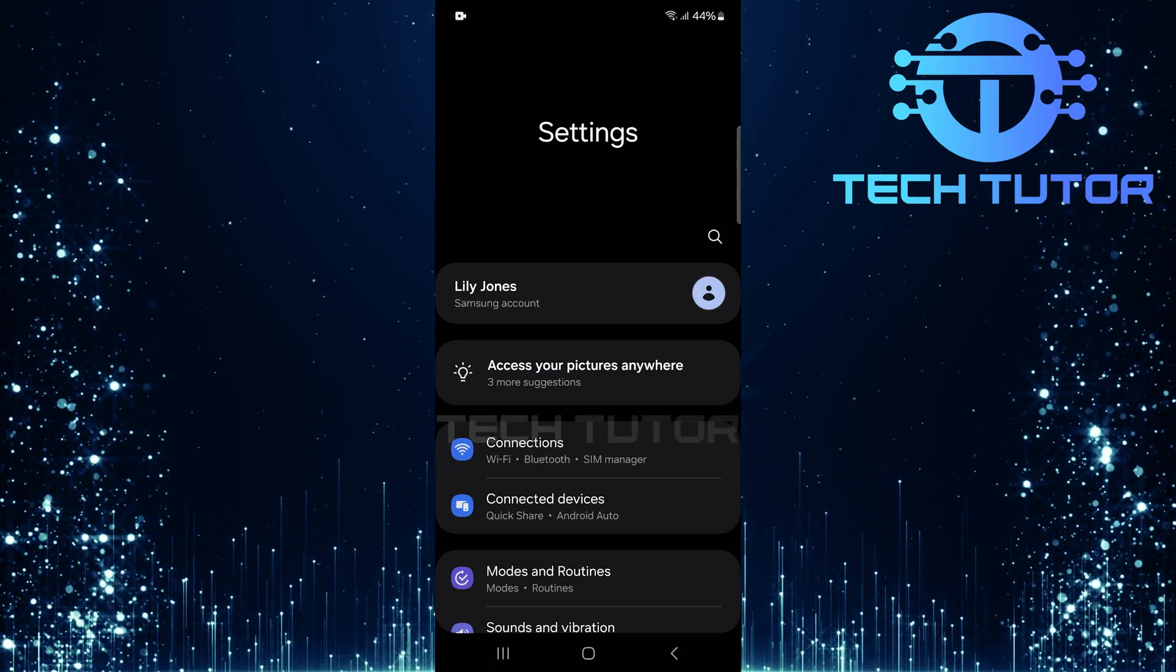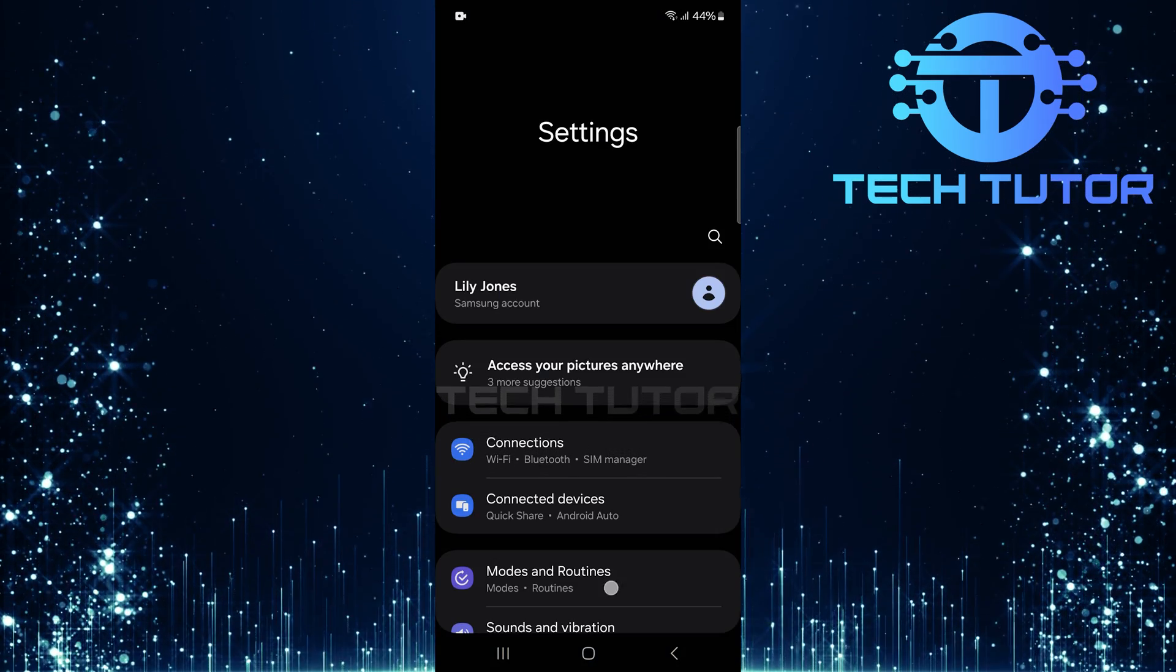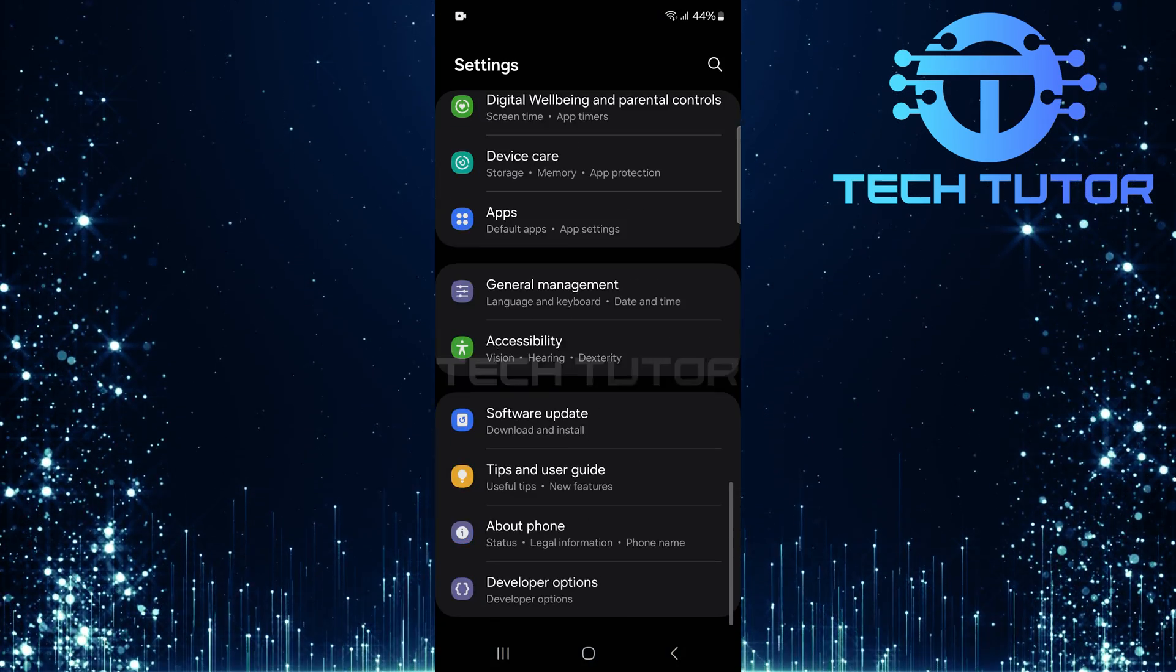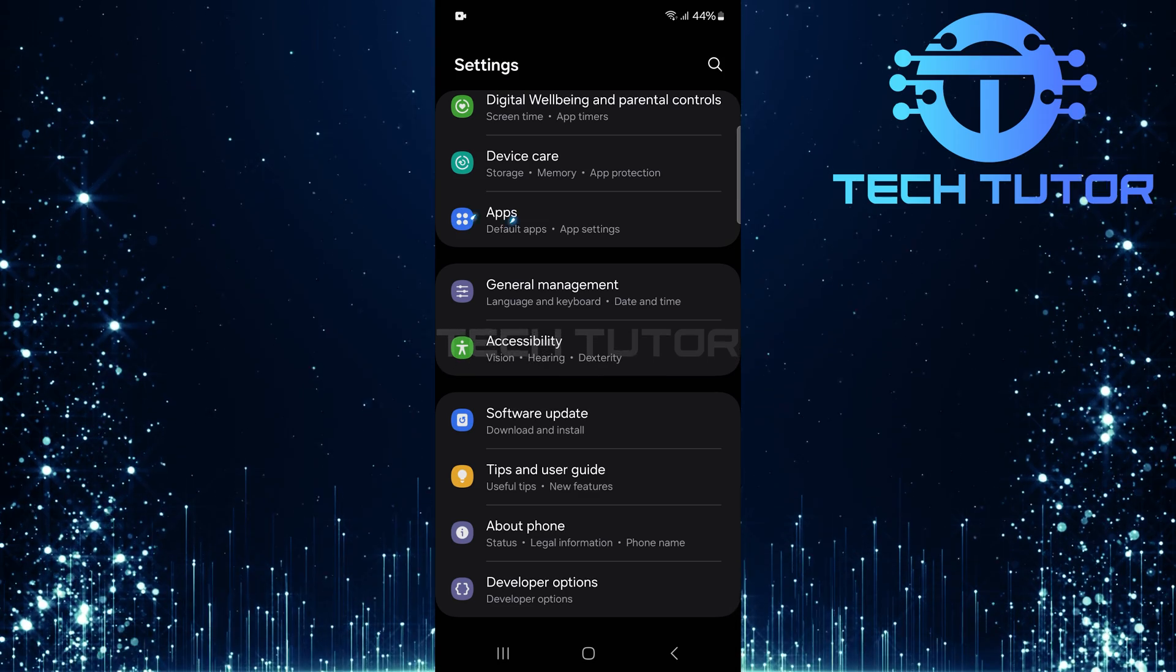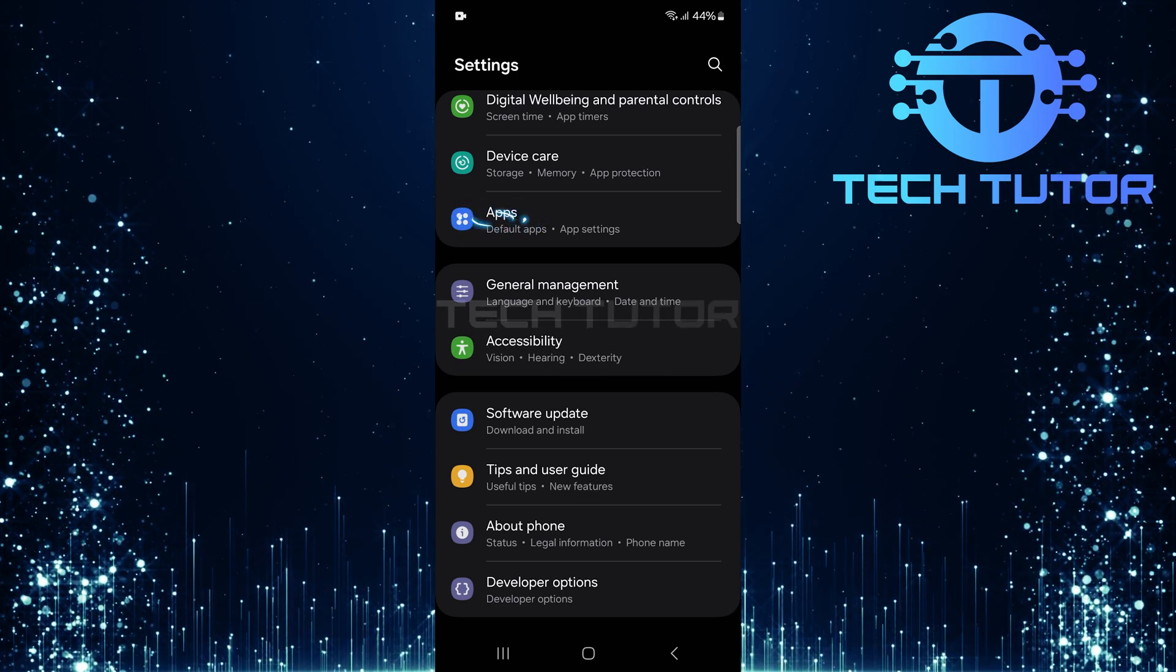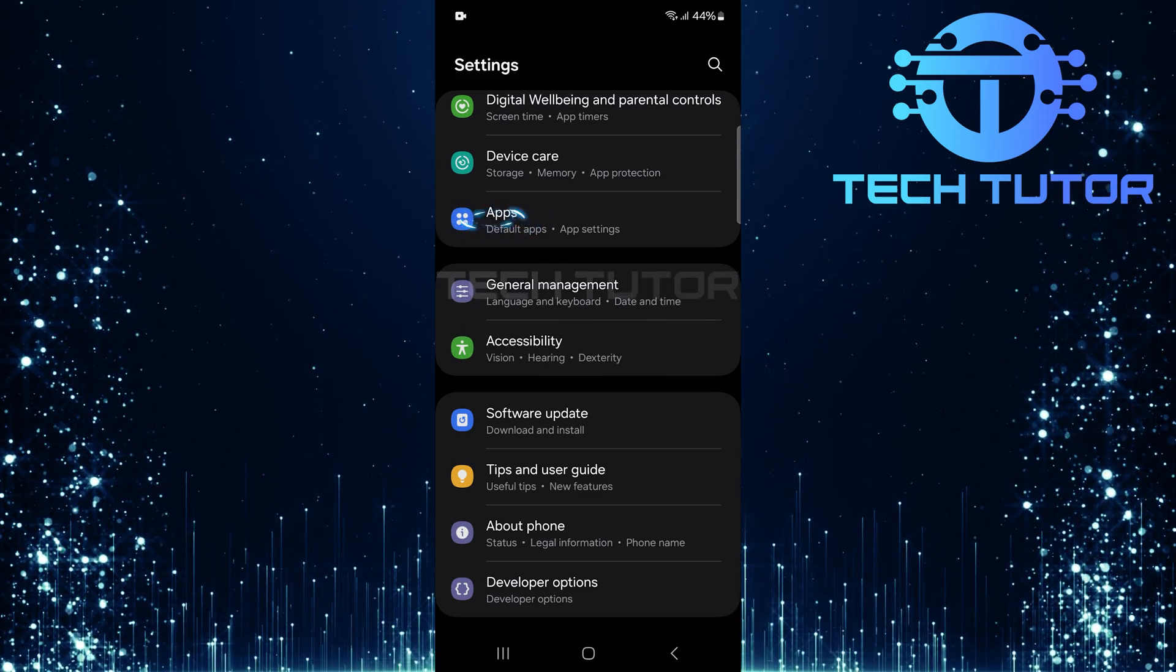Once you're on the settings page, scroll down until you find apps. Tap on it.